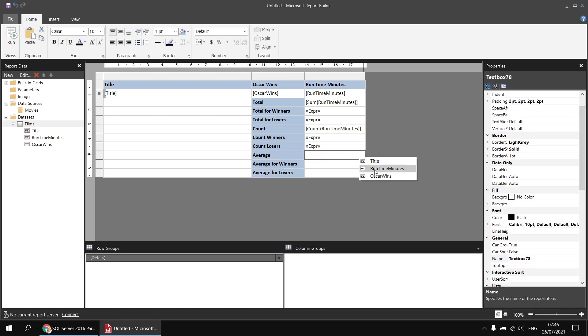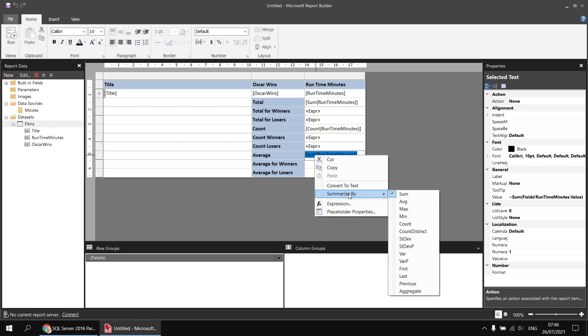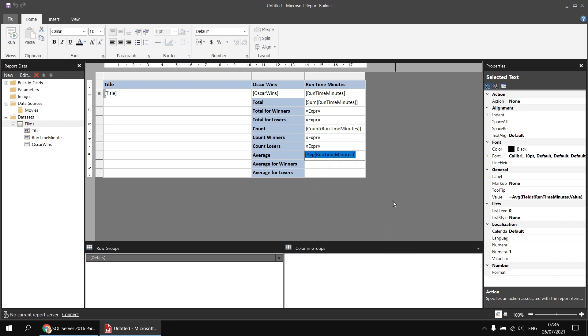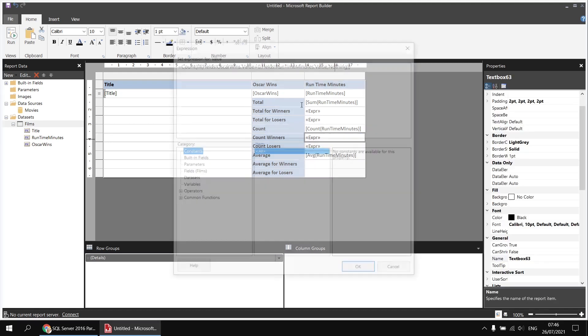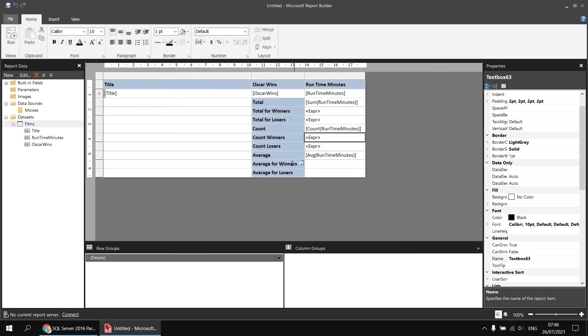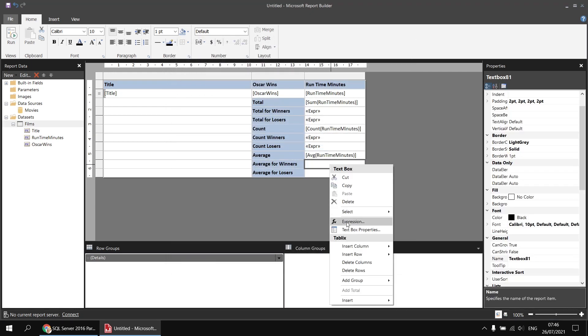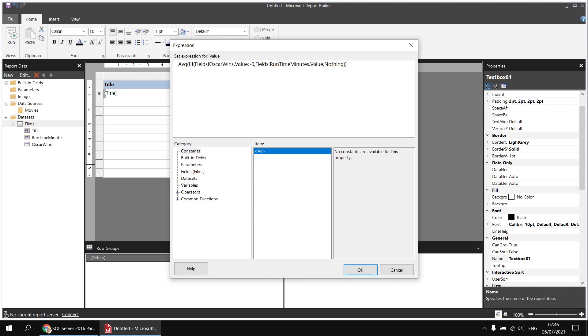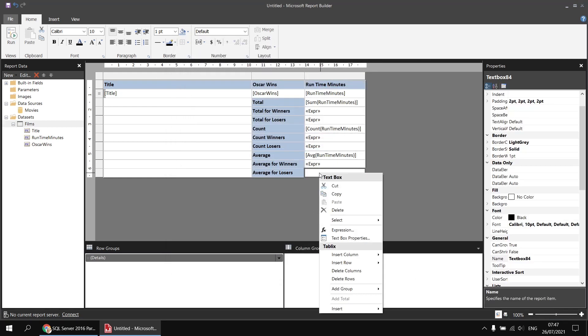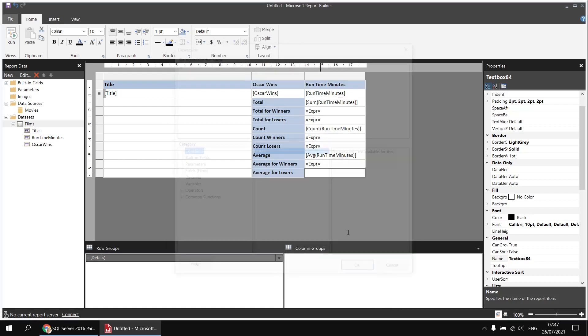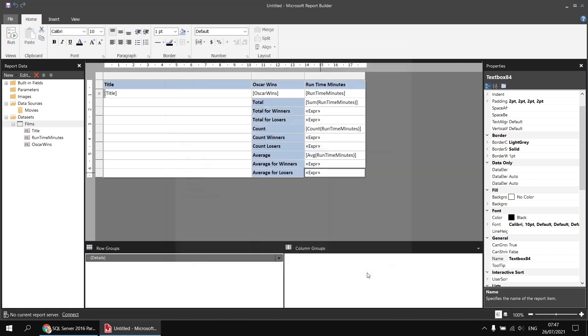And then I'm going to add the average function next to the average title. That's nice and easy. We can select the runtime minutes field from the field selector, click on the sum expression that gets generated, and then right-click, summarize by AVG instead. Next, I'm going to copy my expression for the count winners and then right-click next to the average for winners cell, choose expression, and paste that in. Once again, we can simply change the function name from count to AVG. And as I mentioned, it's important that we use nothing rather than a zero in order to get the right answer. And then I'm just going to copy that expression and hit OK, paste that in next to the average for losers expression, and then change our logical test to check for Oscar wins equal to zero. We can then click OK.